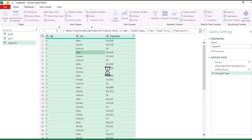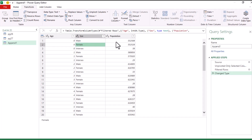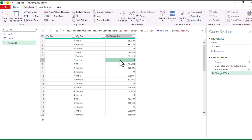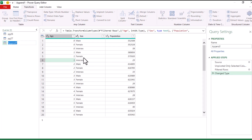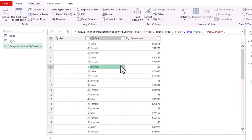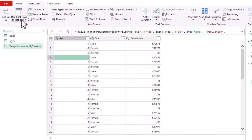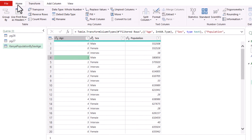Press Ctrl+A to highlight everything, then go to the Transform tab and click 'Detect Data Type'. Age is recognized as a number, Sex as text, and Population as a whole number. Finally, rename this combined table by double-clicking or using the right panel — let's call it 'Kenya Population by Sex Age'. That's our final combined table.